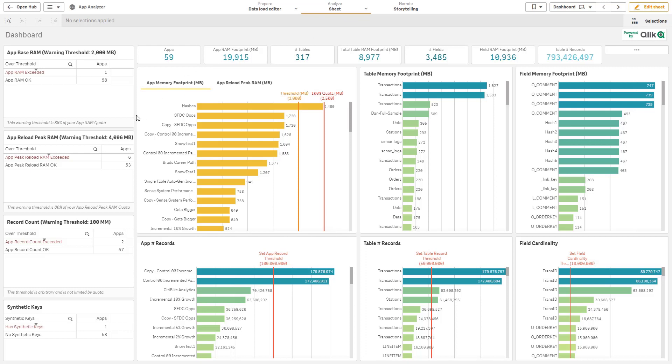And for the peak reload RAM, that is going to be five gigabytes, and each one of these are set at 80 percent of the total. So what we're saying is flag any applications that exceed over two gigabytes in RAM and any that exceed over four gigabytes on reload.